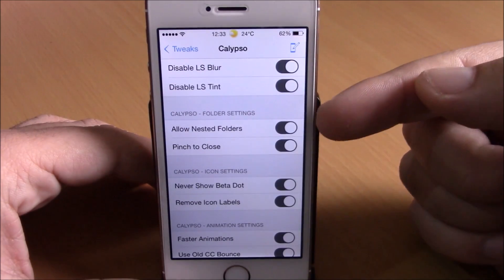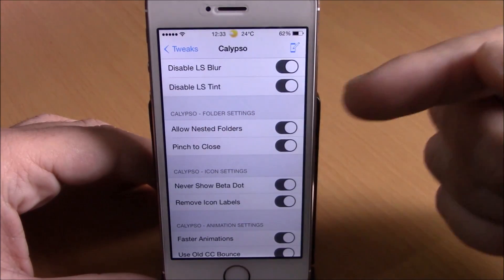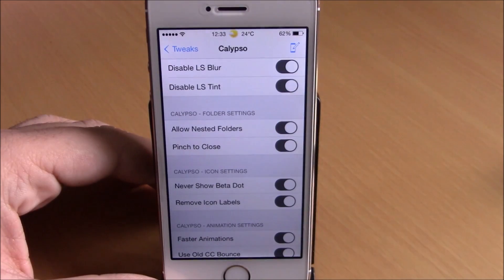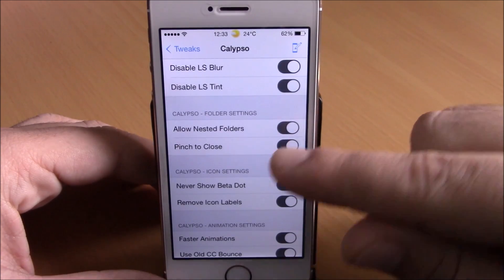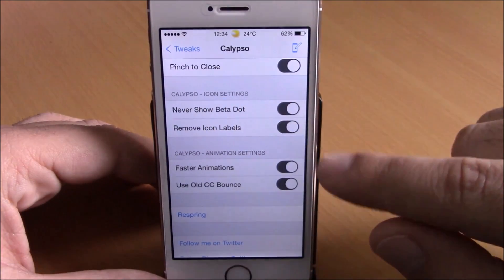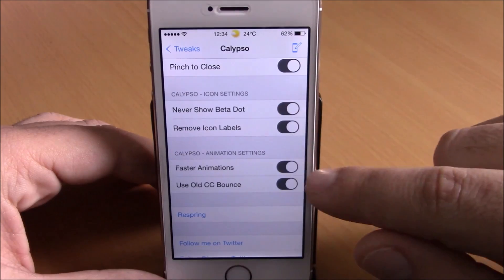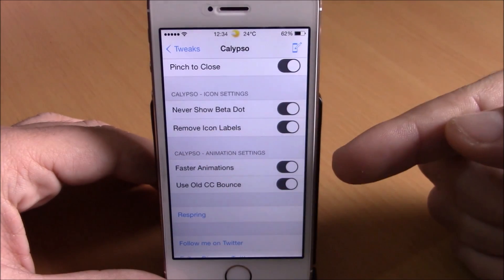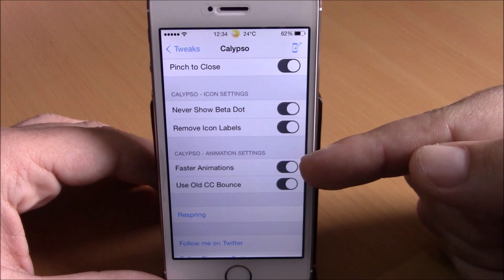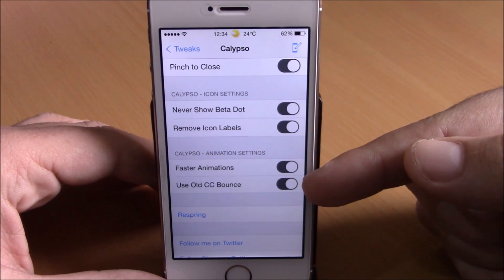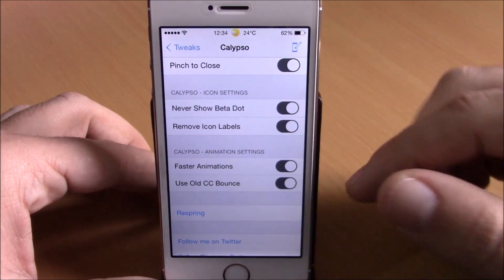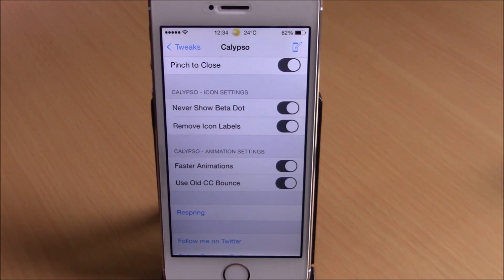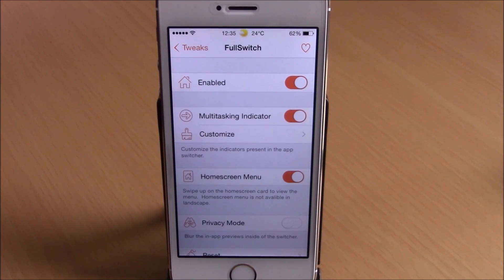Calypso also has folder settings including nested folders — creating folders inside of folders — and pinch to close folders. Under icon settings you can choose to never show the beta dot and remove icon labels. You can also enable faster animations and use the old CC bounce. Hit respring for all changes to take effect.